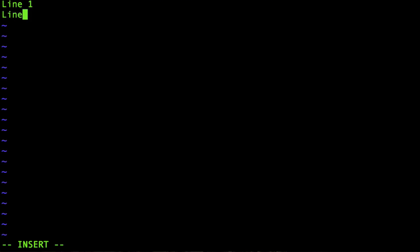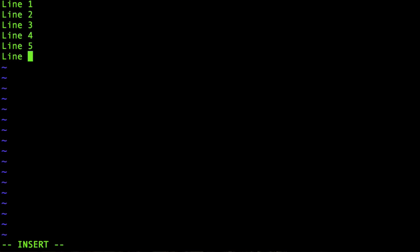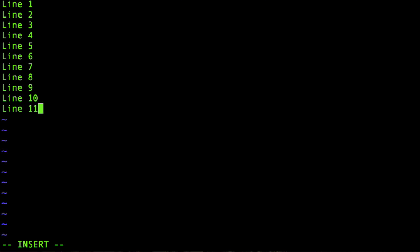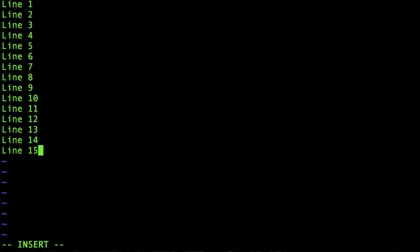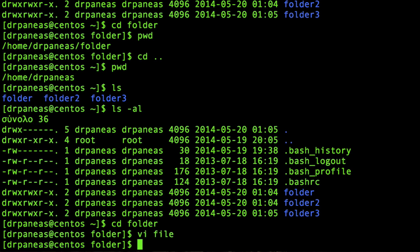I'll type line one, line two, line three, line four, line five, line six, line seven, line eight, line nine, line 10, line 11, line 12, line 13, line 14, and finally line 15. This is my file and its contents. Then I type colon wq! to save and exit.